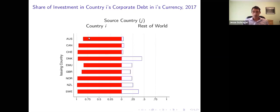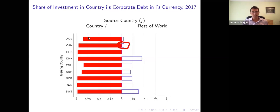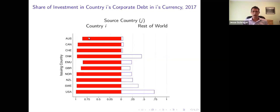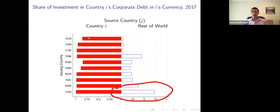In the blue bars, you can see when foreigners actually invest — say in Canada — under 10% of the bonds they buy of Canadian firms are actually issued in Canadian dollars. So across the board, when foreigners invest even in these developed market economies, they overwhelmingly avoid the local currency. There's one huge exception: the United States. Overwhelmingly, when foreign investors buy the bonds issued by American firms, they do so in US dollars.